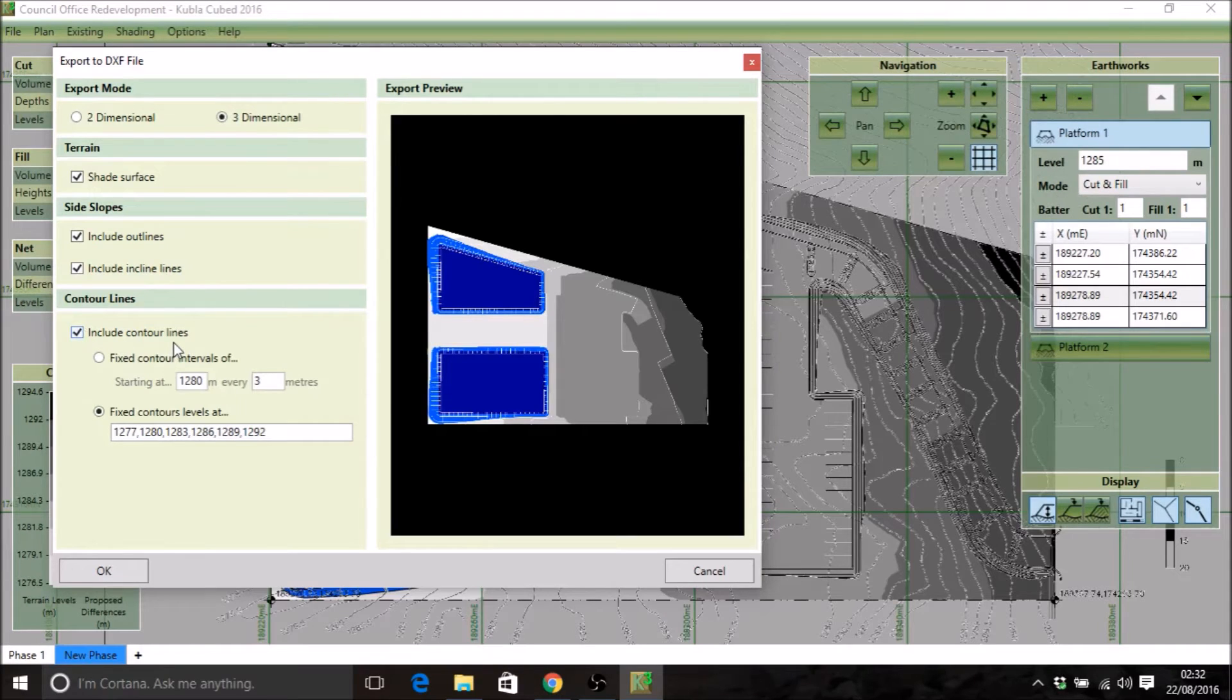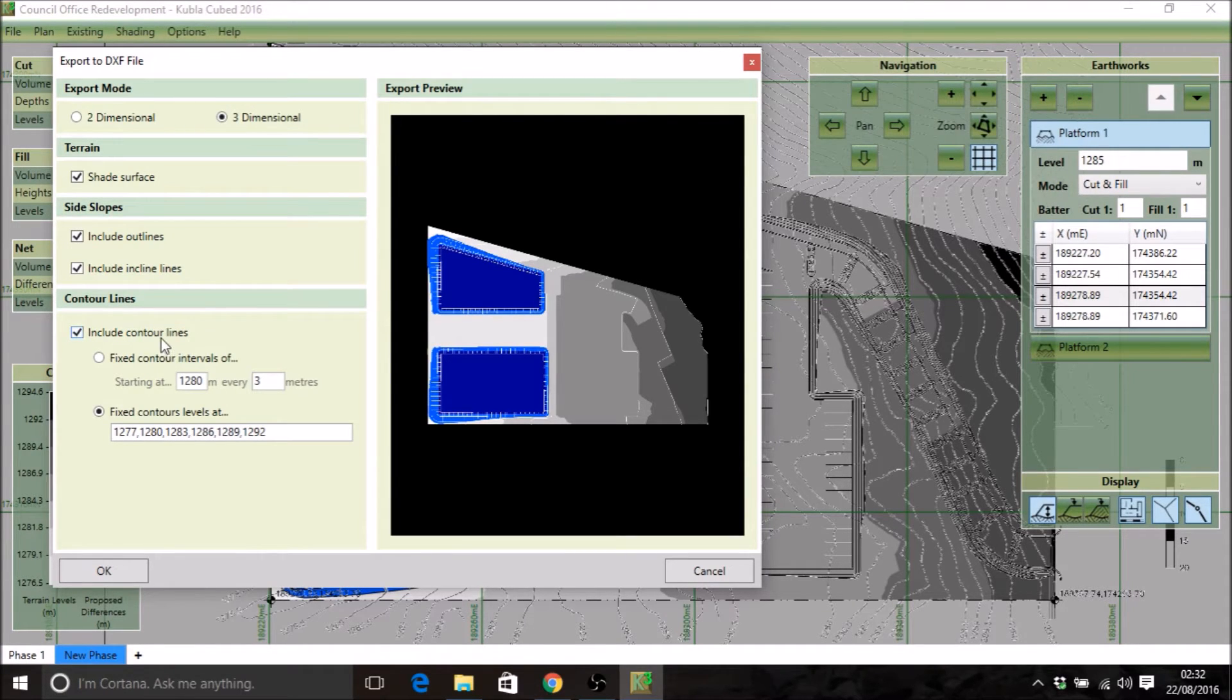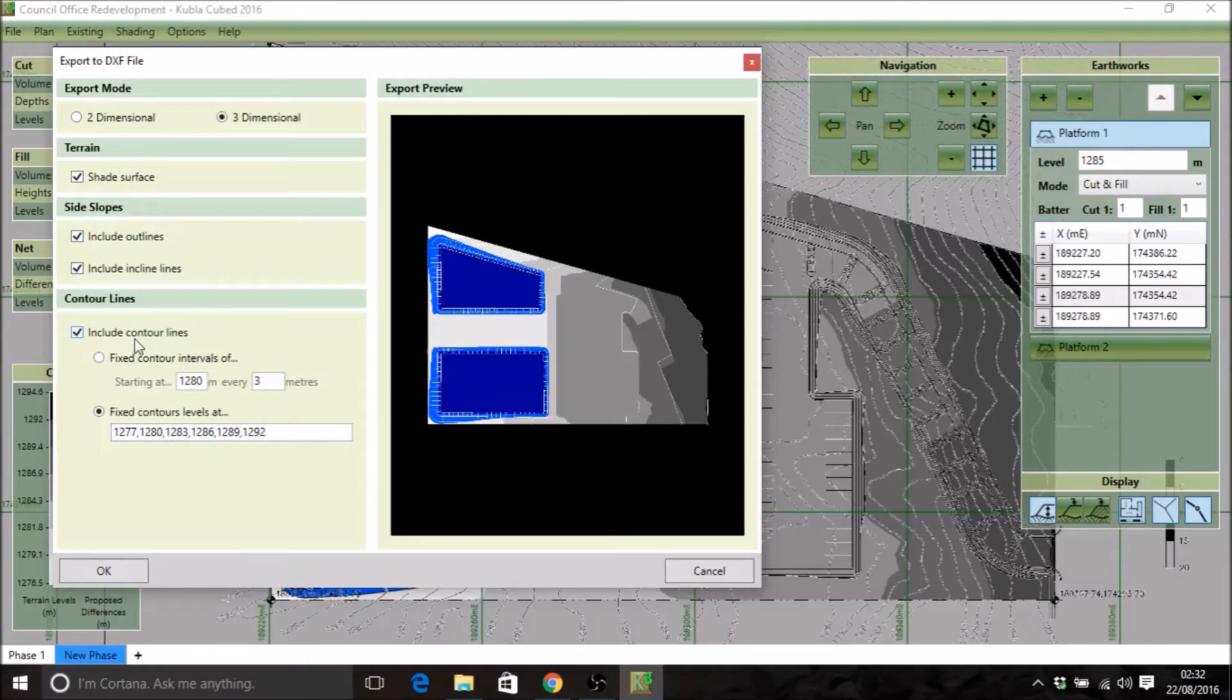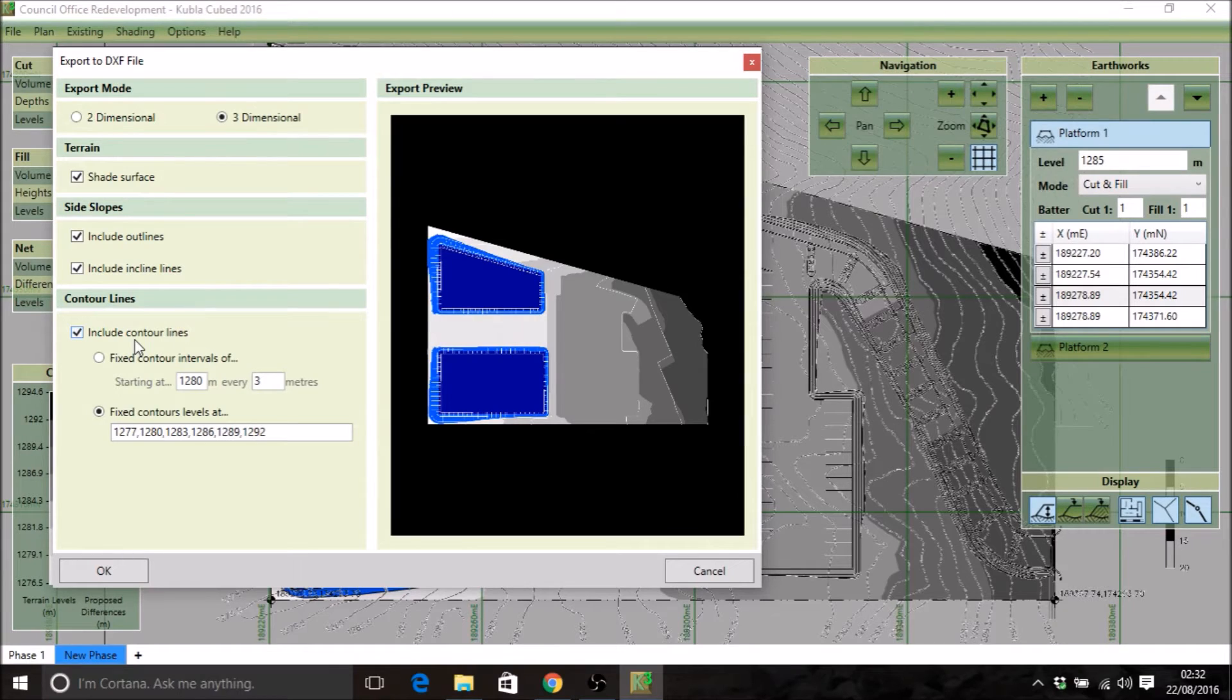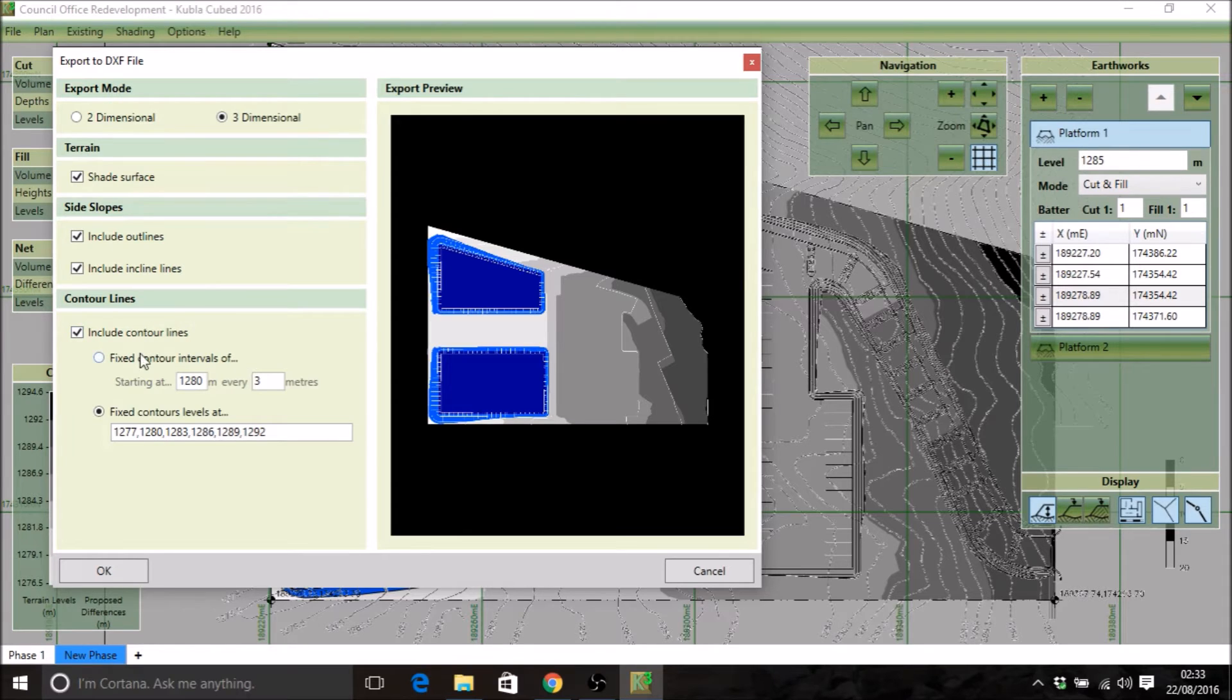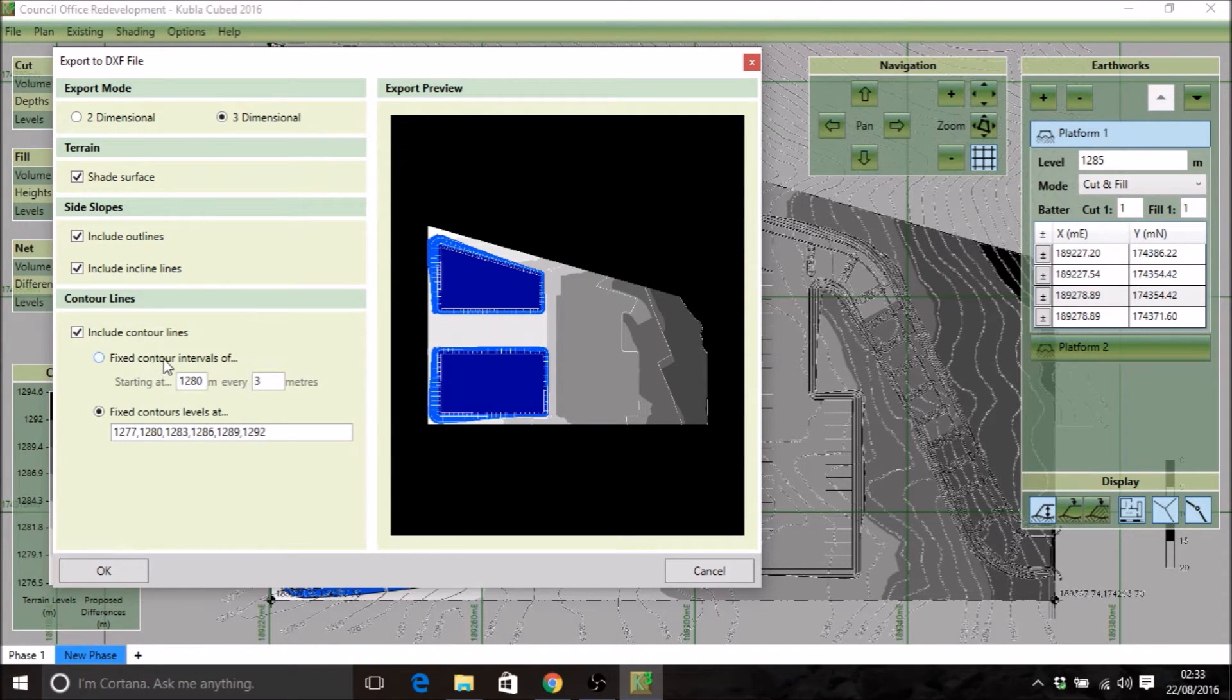The other thing that you can do is include contour lines for both the existing and proposed. These aren't necessarily the same ones that you've defined, although those ones will be exported as well. These are ones that are generated from the existing and proposed tin surfaces that the program uses to calculate volumes.